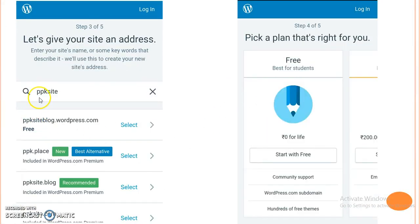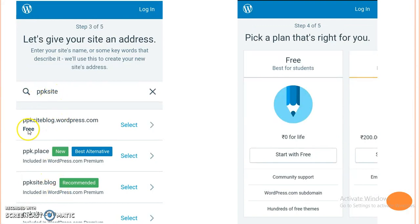When we do that, the availability will be displayed on our screen. Here the first one is free, so I will click on select. That means a free available name will be selected.